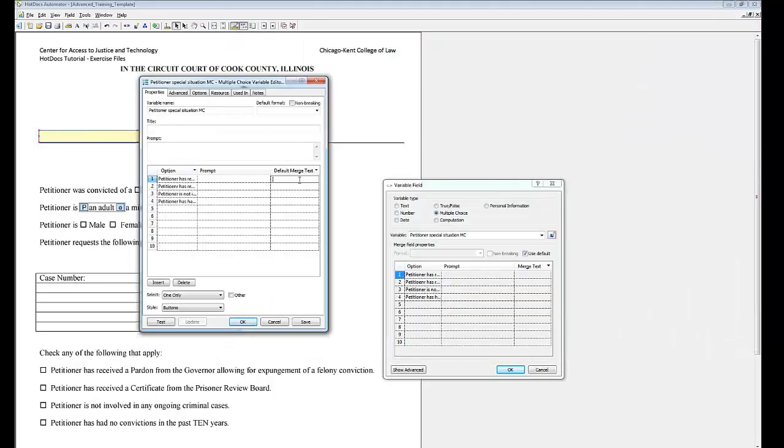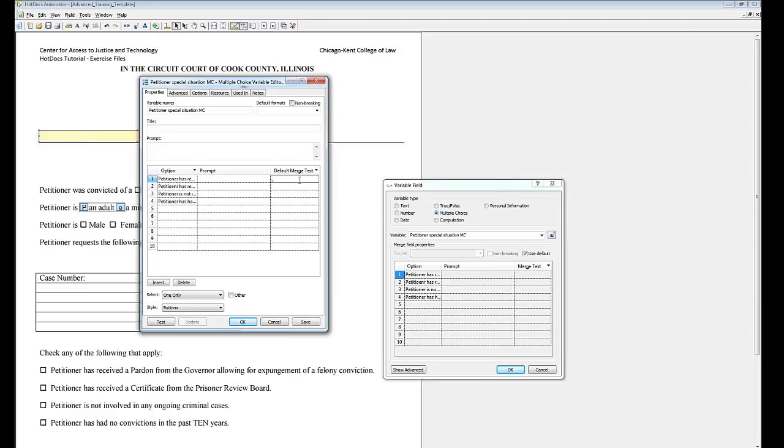Quick note on merge text. You may have noticed the merge text column when creating your multiple choice variable. Merge text takes the place of an option when you use a multiple choice variable in a text field. That means not in checkboxes.